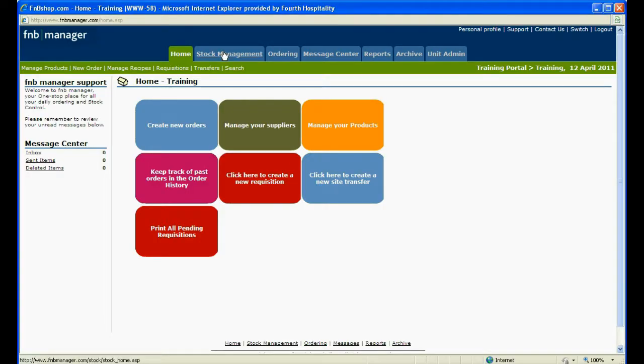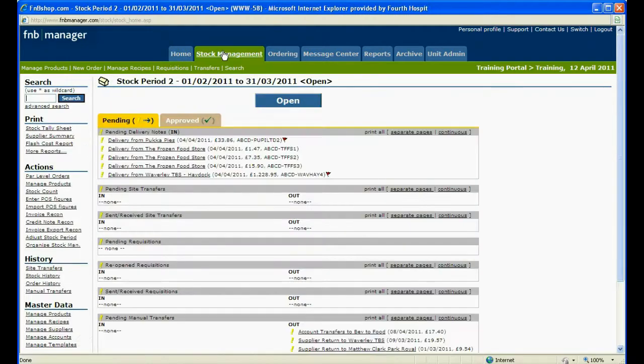Under Stock Management, click on Stock Count under Actions on the left hand side of the screen.